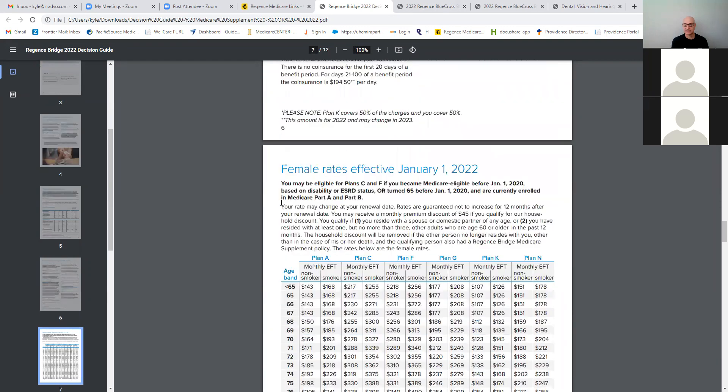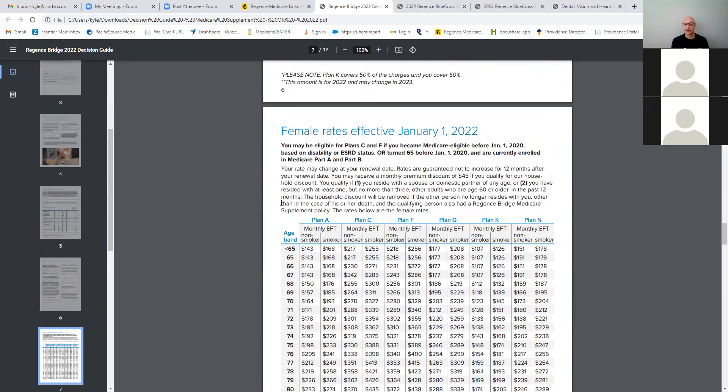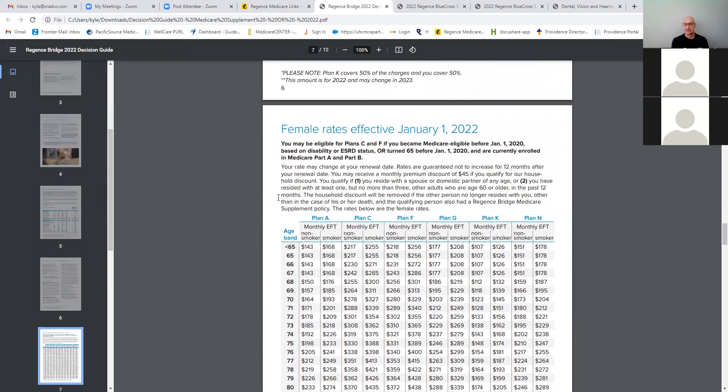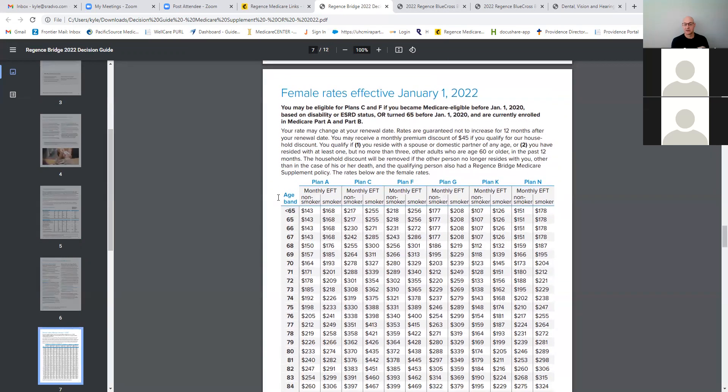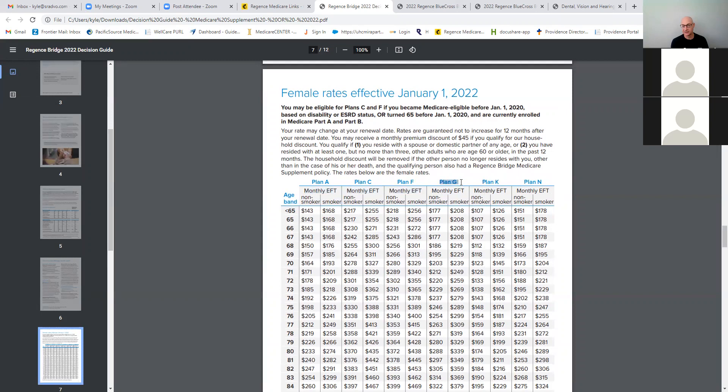Okay. So it covers everything. Now the rates are, if you look at them, so what we're looking at here, we've got Plan A, we've got Plan C, F, G, K, and N. For training purposes, let's look at just G for now because those are most likely the plan moving forward that people are going to get into.